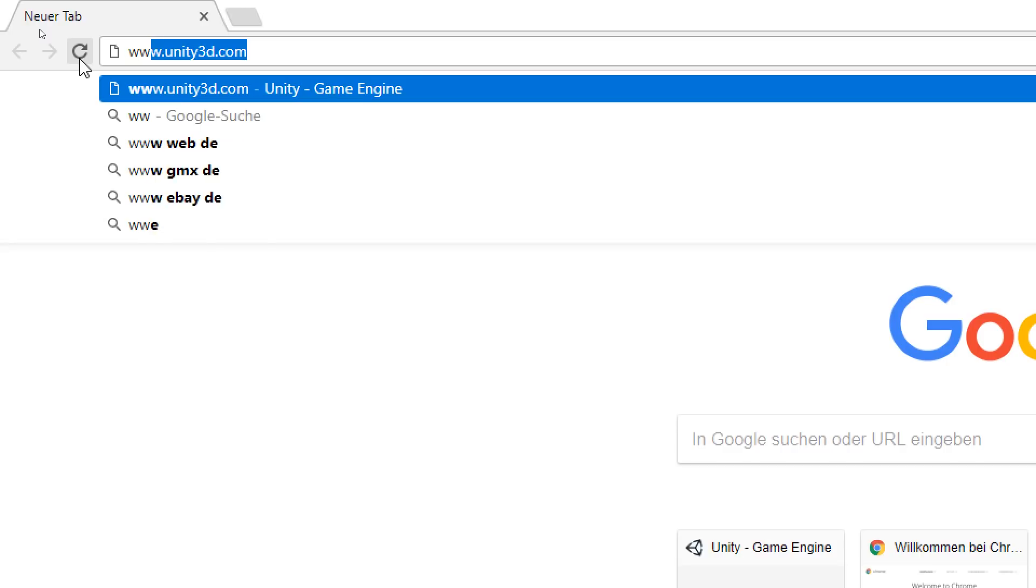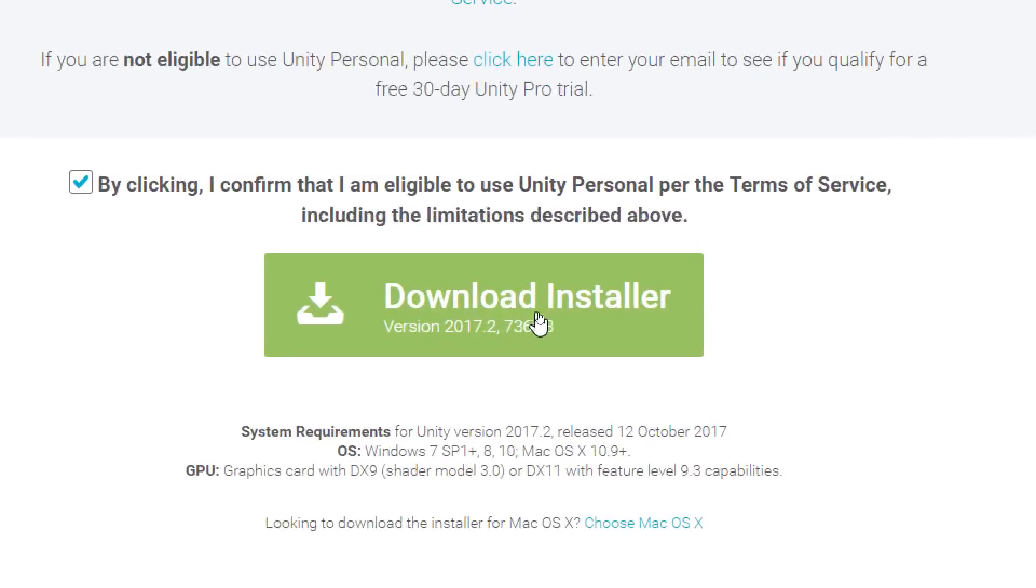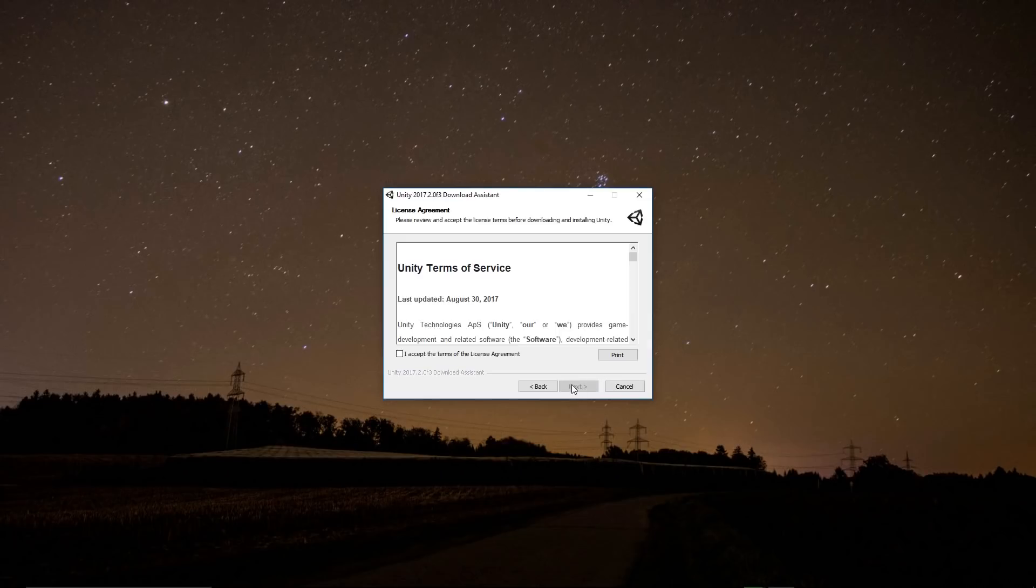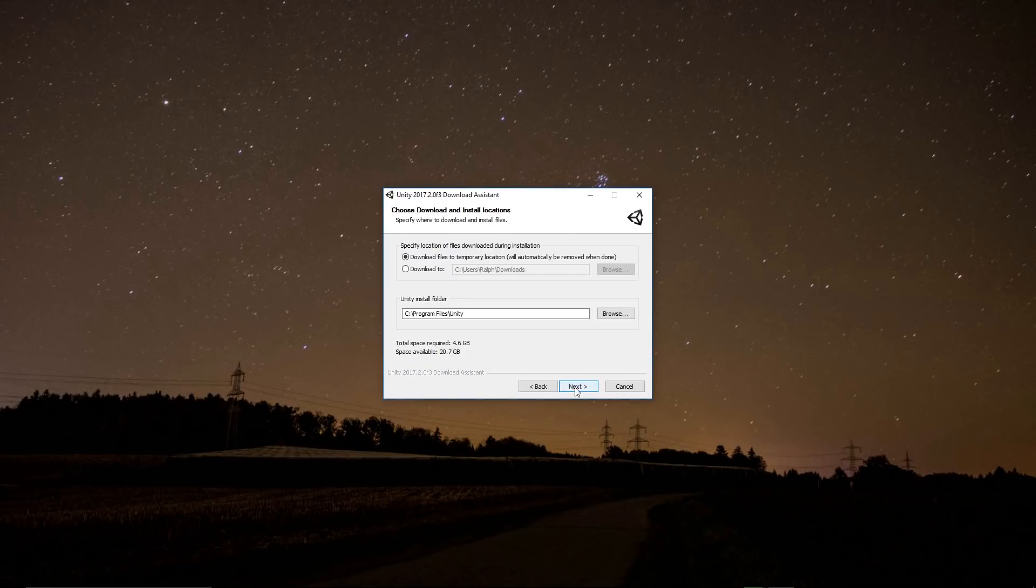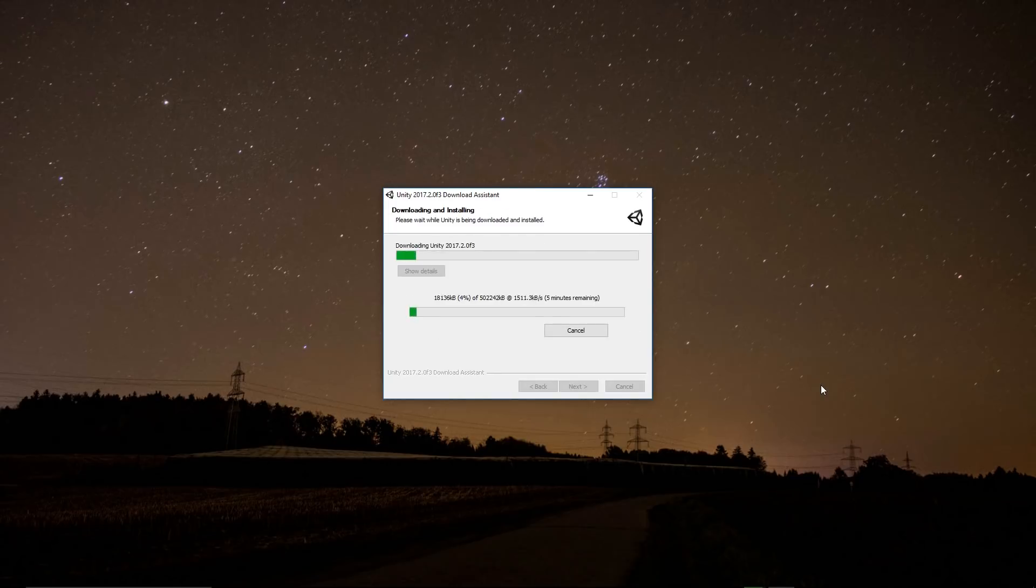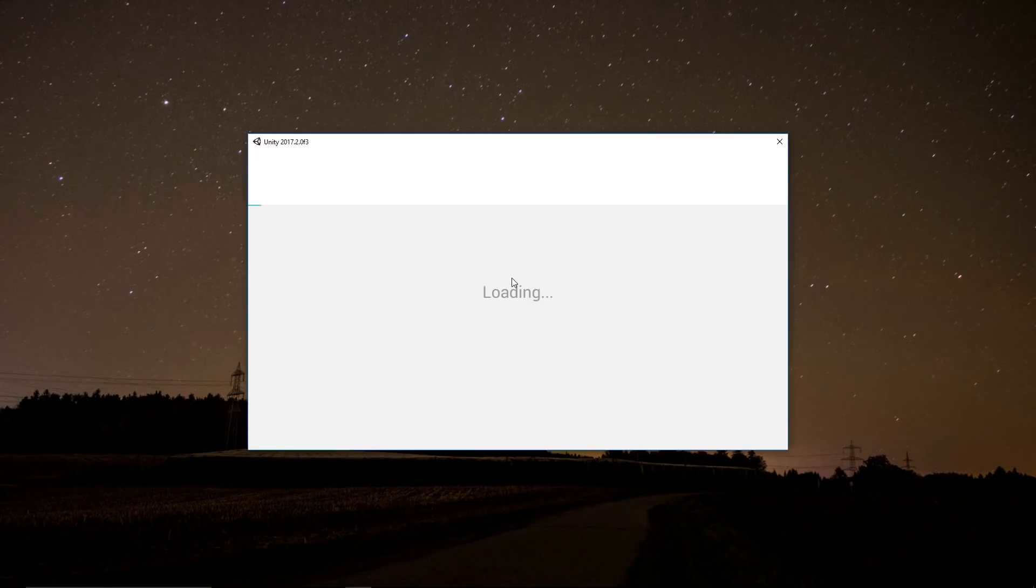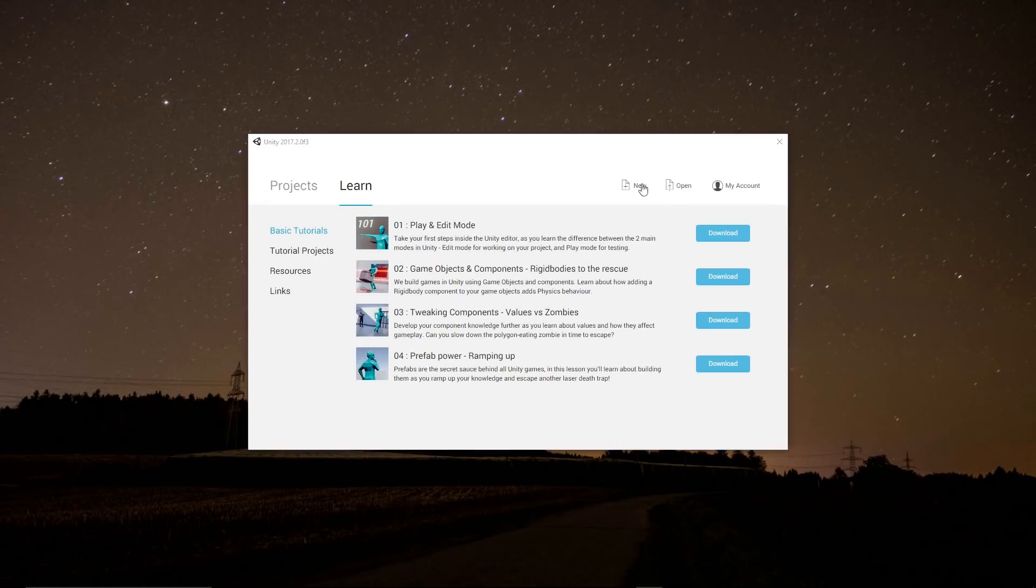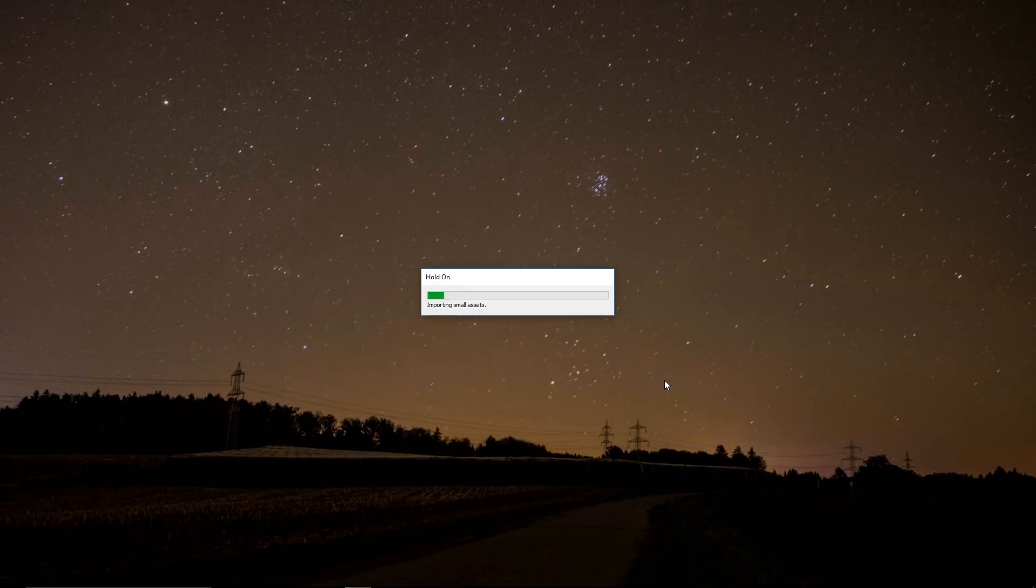The first thing you need to do is download the newest Unity version, which for me is 17.2.0f3, and after you download it you start it and there will be a starting screen where you enter your project name and then you click on create project.